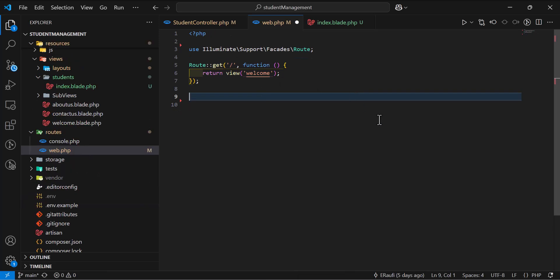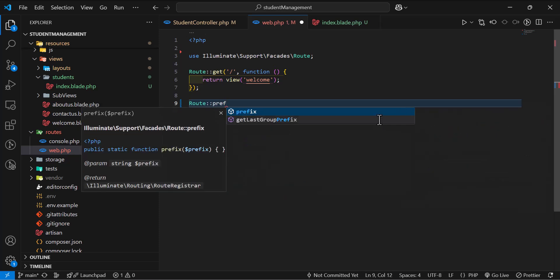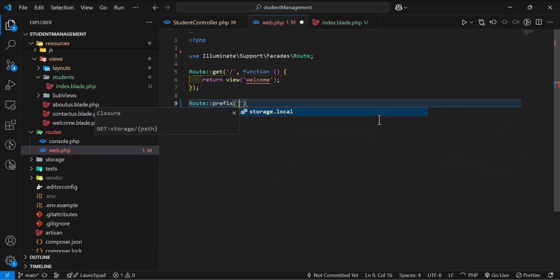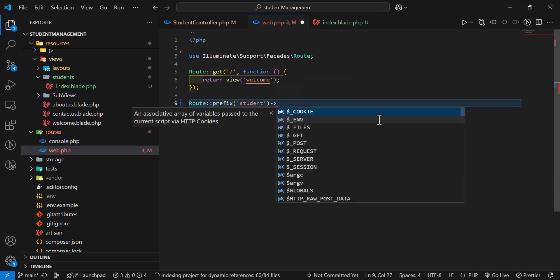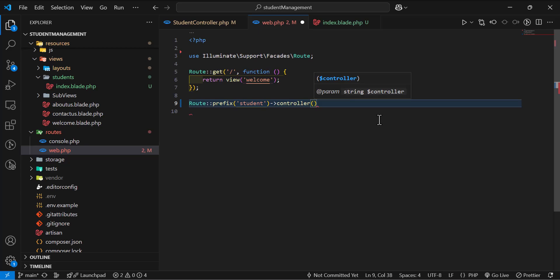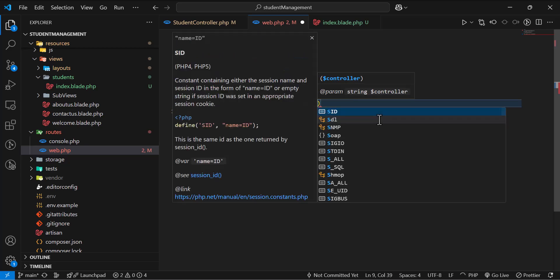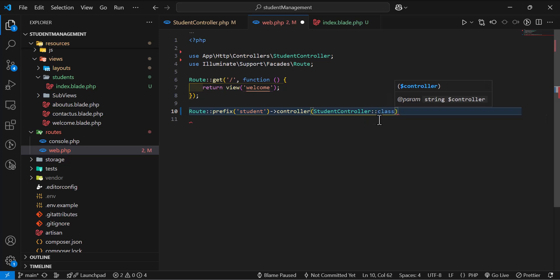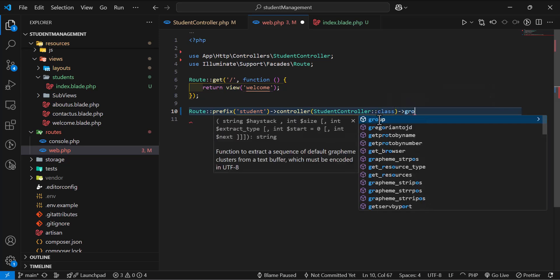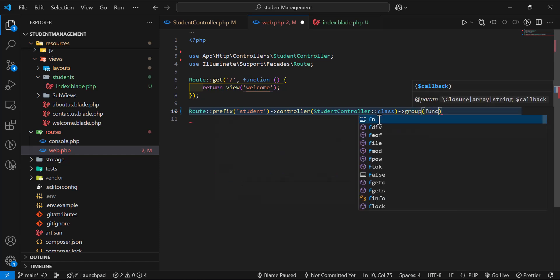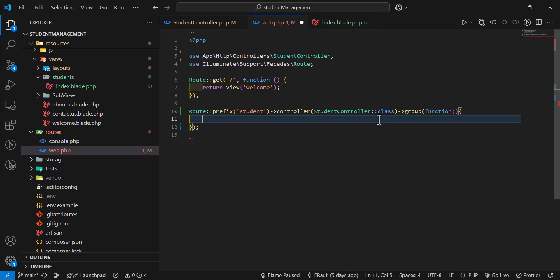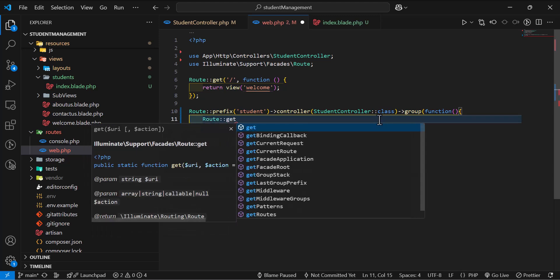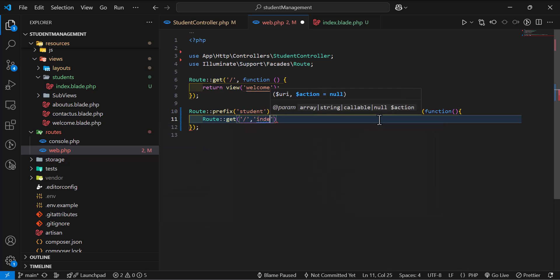Let's create a new route. I'm going to create a route with a prefix of students, then create a group controller. I will type controller, then call my student controller class, and create a group with a callback function. Inside our callback function, we're going to create our get method for our students and our index.